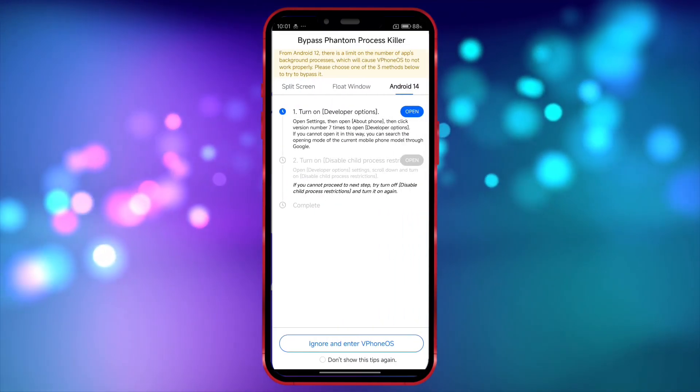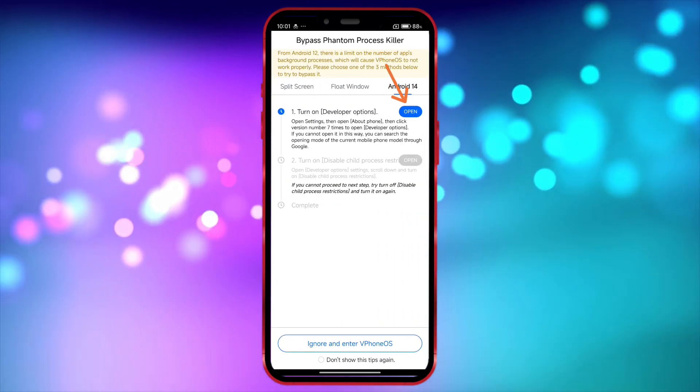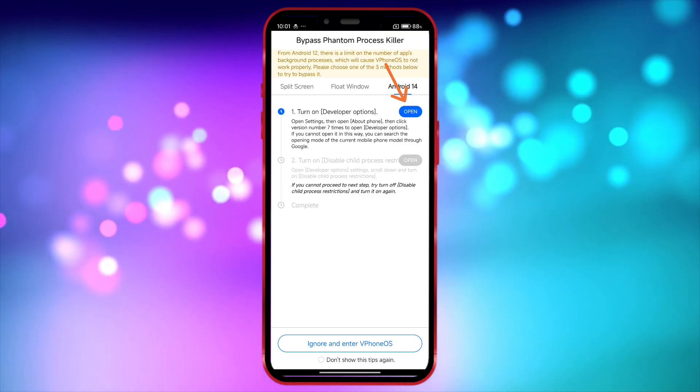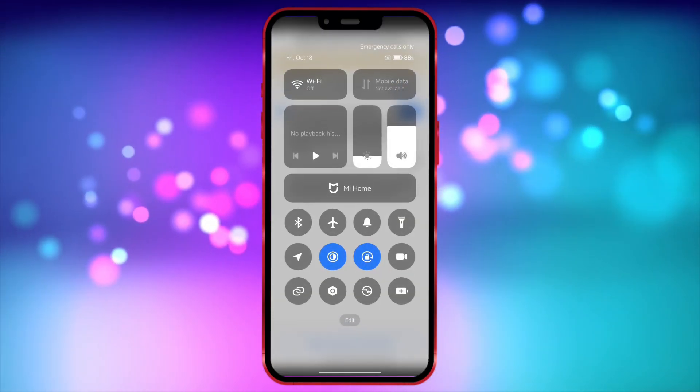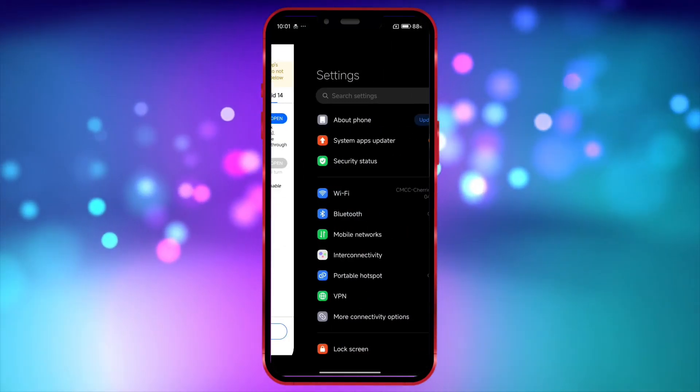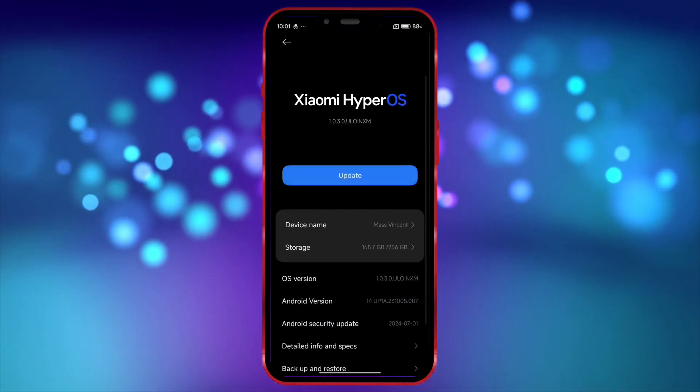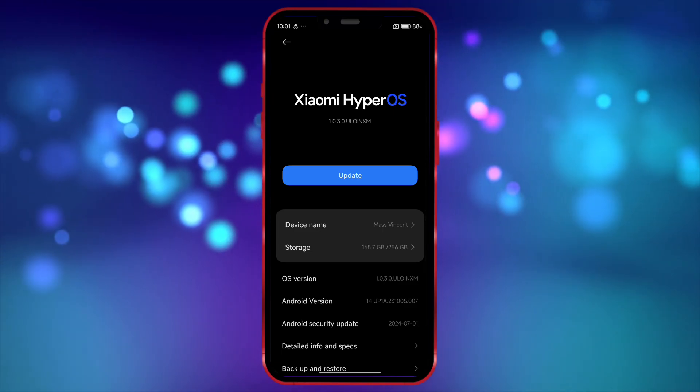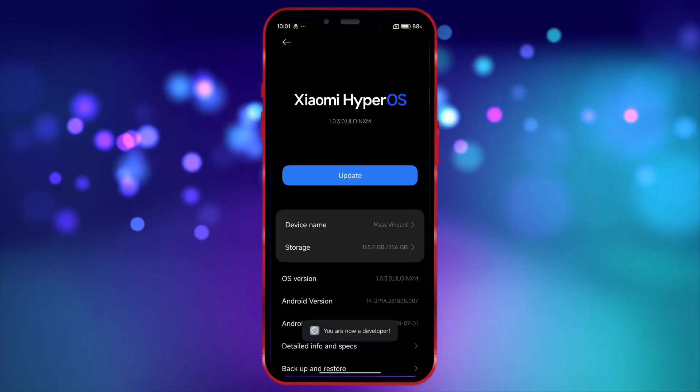To use Viphone Gaga on Android 14, we need to turn on a few settings. Open your settings and go to About Phone. In this section, click on the OS version seven times to enable developer options.